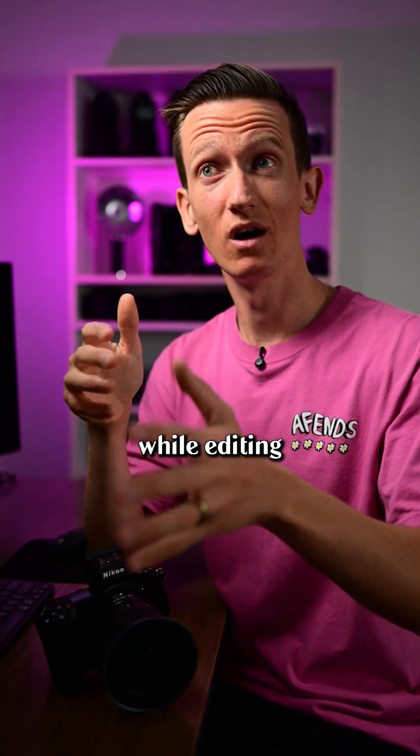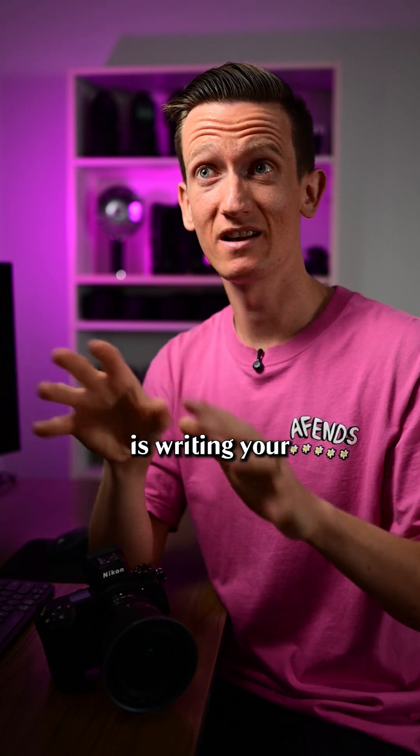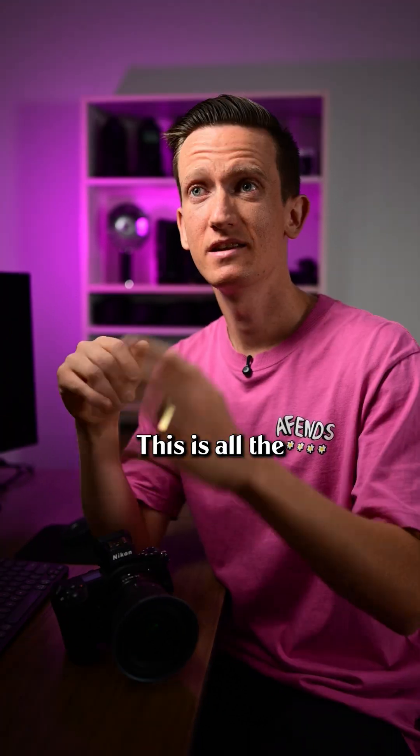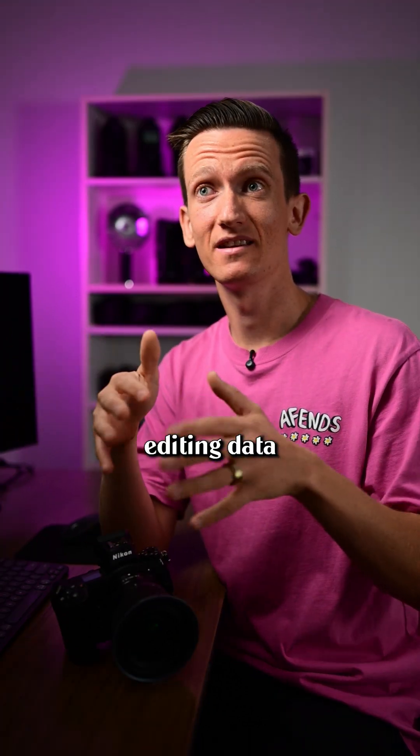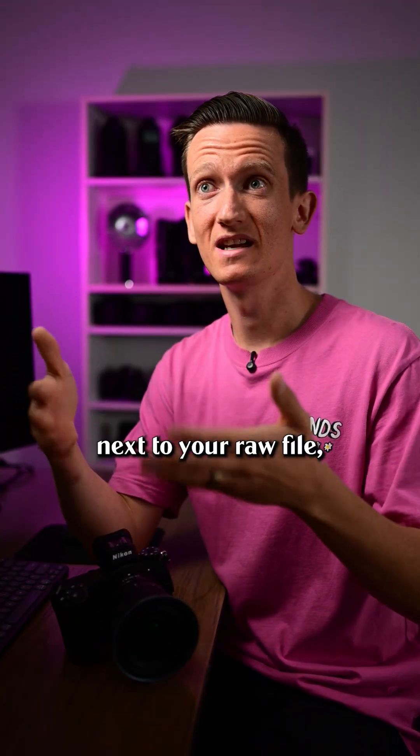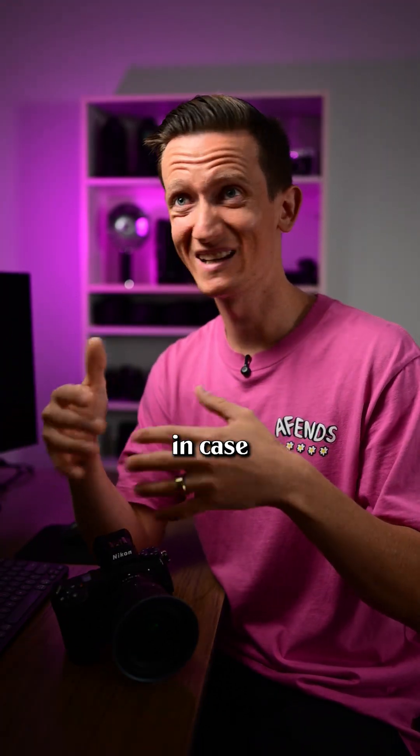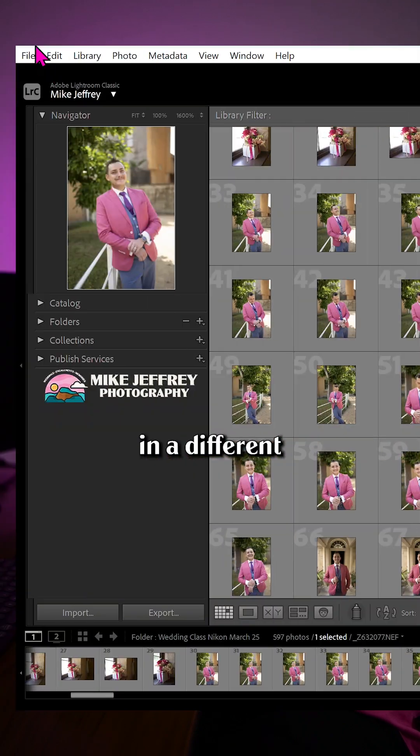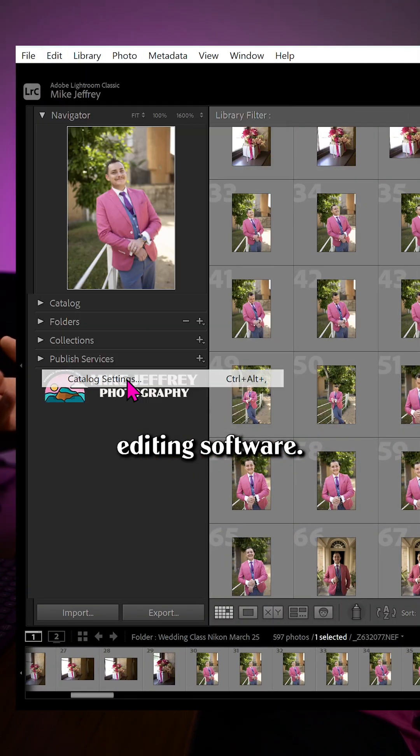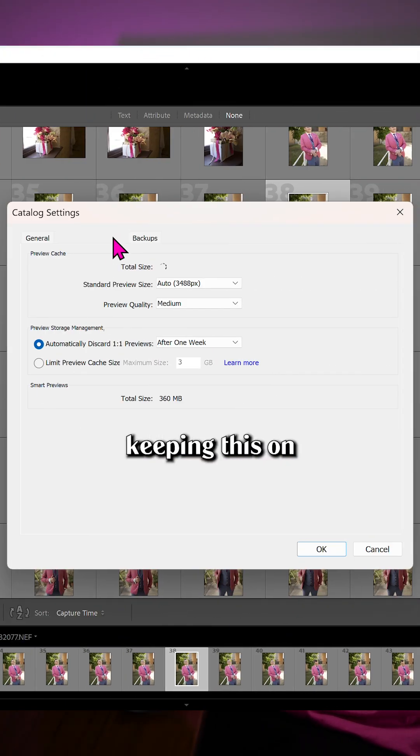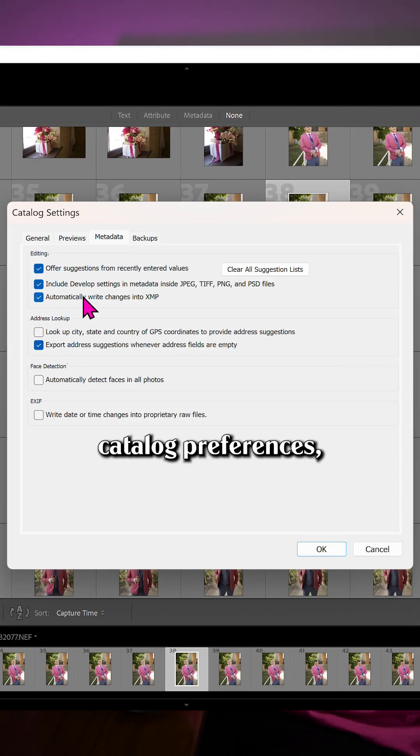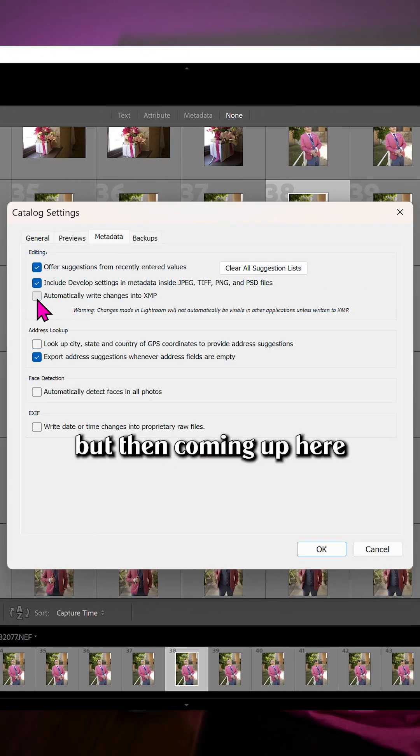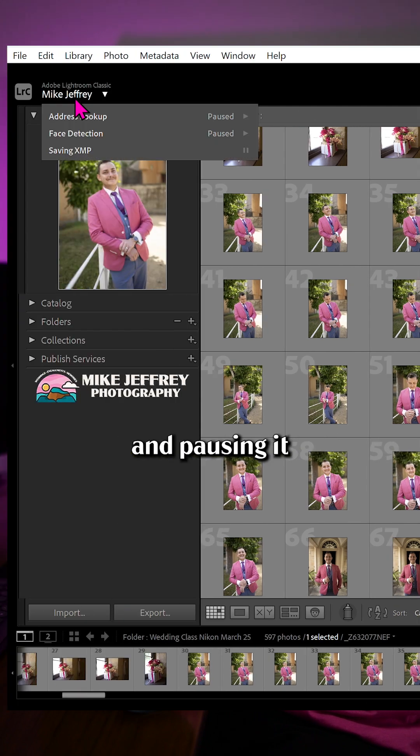Another thing that uses power while editing is writing your XMP data. This is all the editing data that Lightroom writes next to your raw file in case you want to open them in a different editing software. I always recommend keeping this on in your catalogue preferences, but then coming up here and pausing it while you're editing.